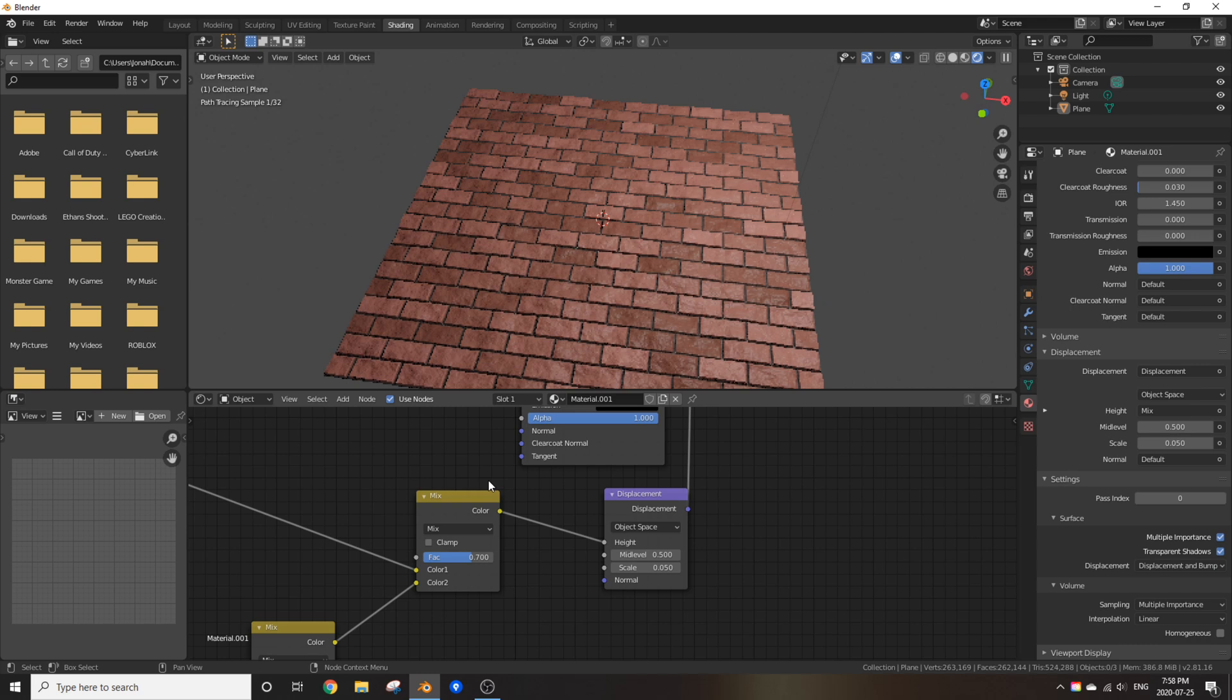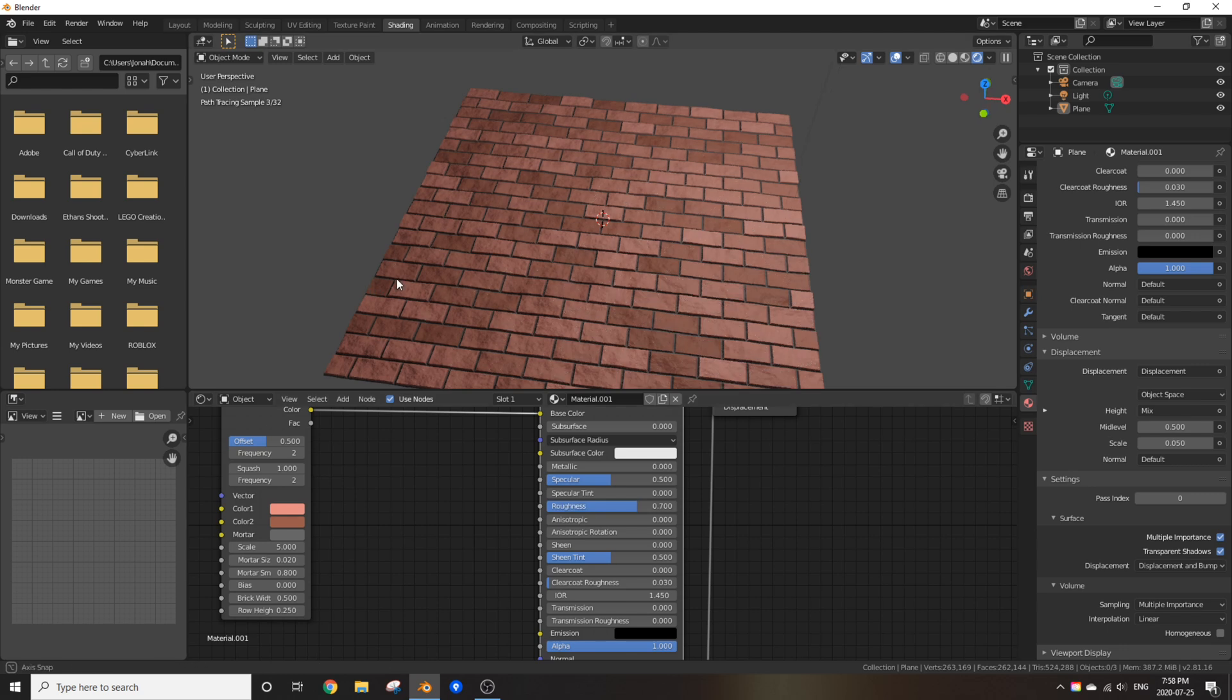Now, before I finish off, I'm going to turn the roughness up from 0.5 to 0.7, because I've never really seen really reflective bricks. If it's raining, or if you want to make bricks made of glass, I mean, go ahead. No one's going to stop you. But, in my case, this is what I'm going for.